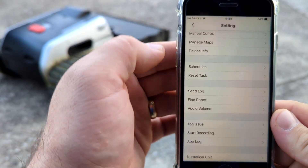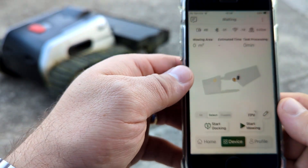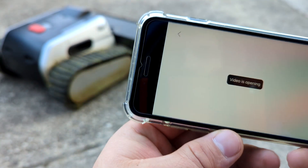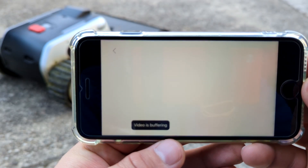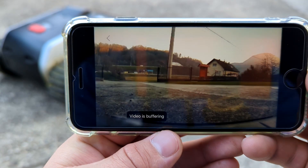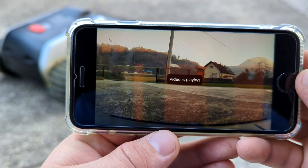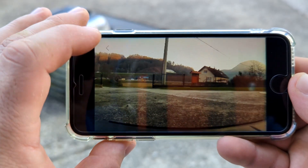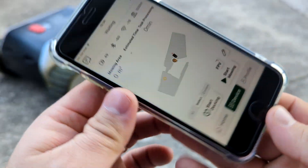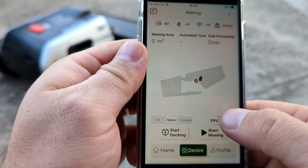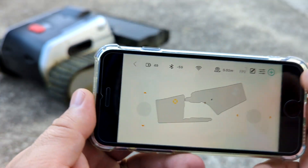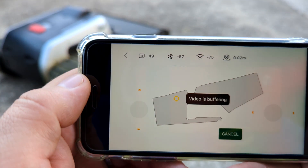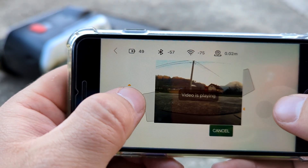The last feature we get is FPV view from the robot, so you can watch when the robot is working or you can drive it while watching the video from the camera.